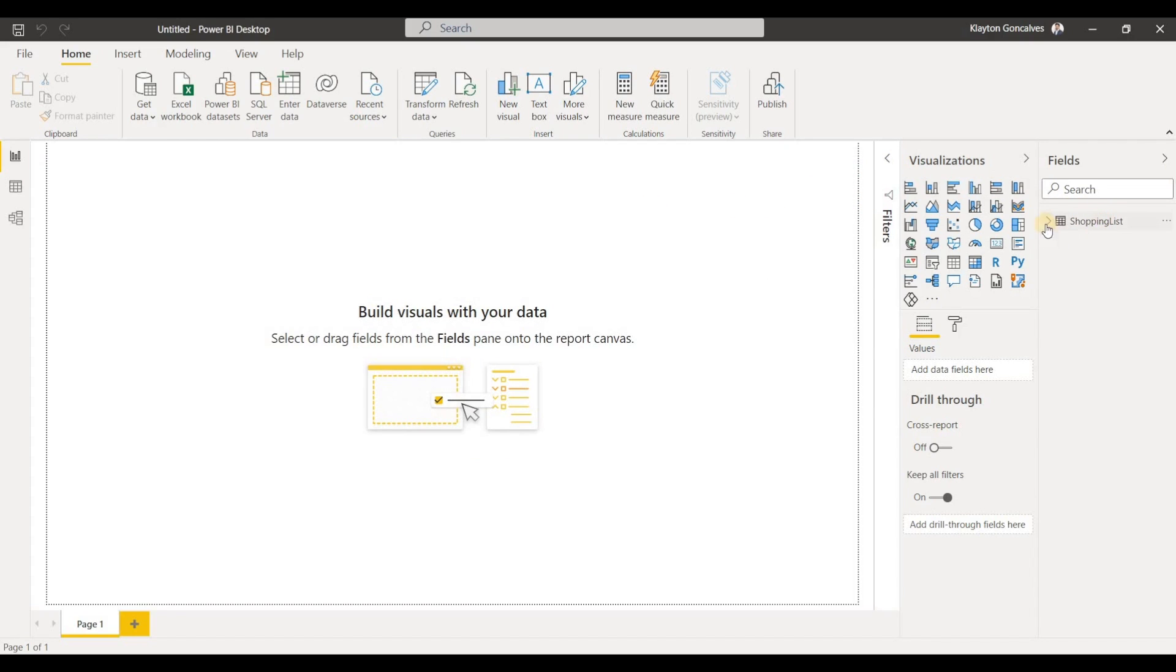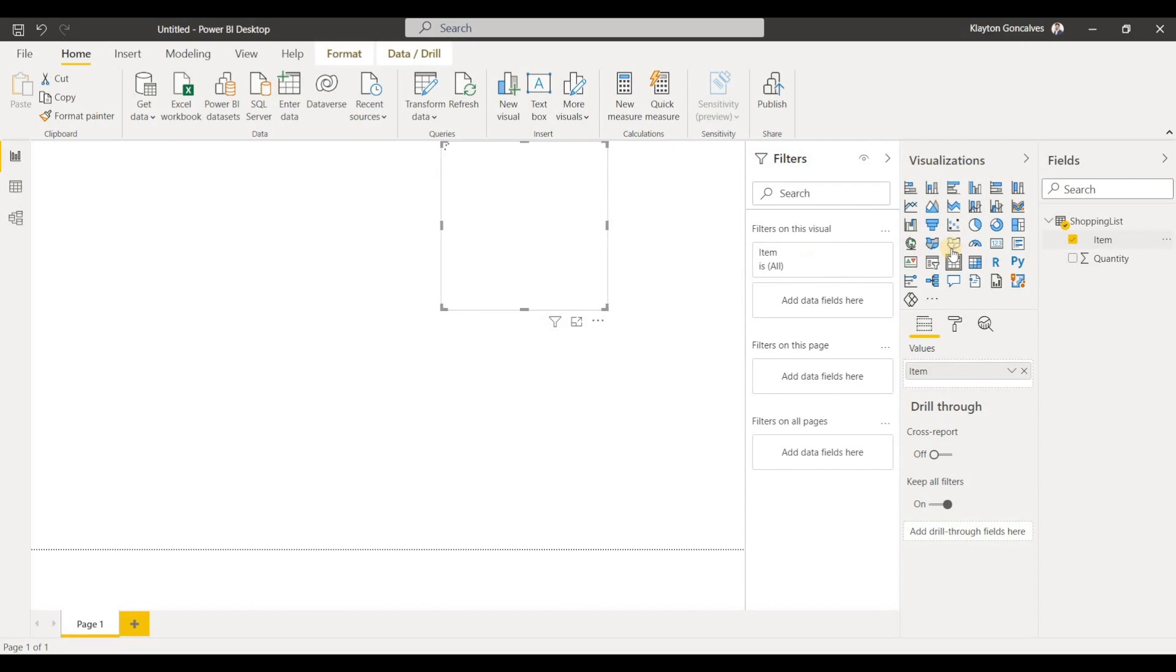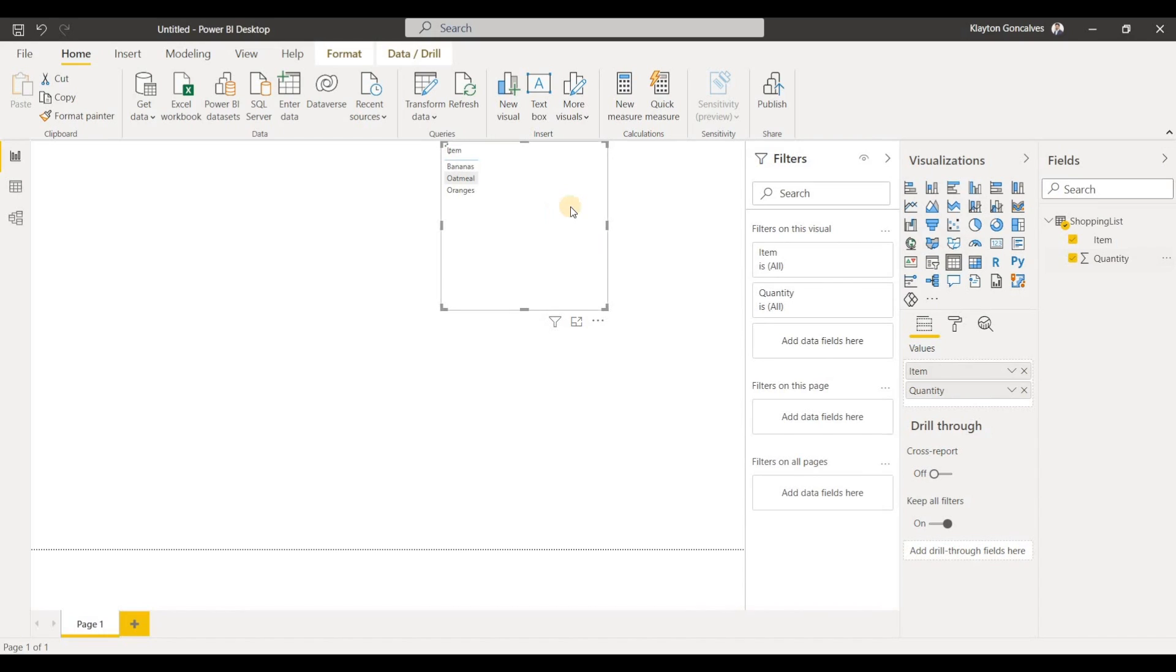As you'll see our shopping list loaded up here in our fields pane and we have item and quantity and we can automatically start creating visualizations from this data just from writing our own data. And we can see the totals and how many of each item.